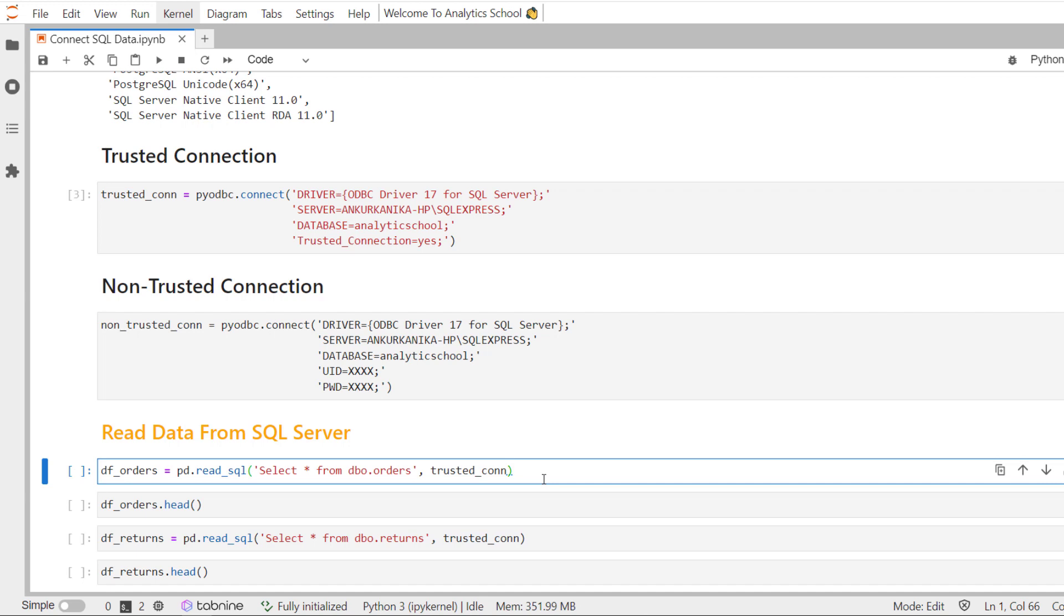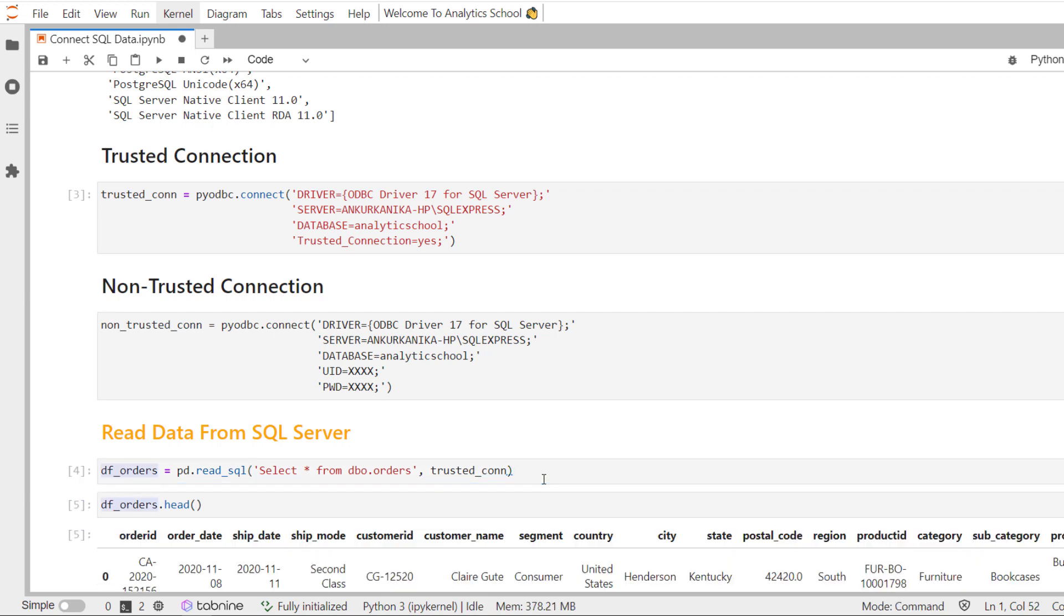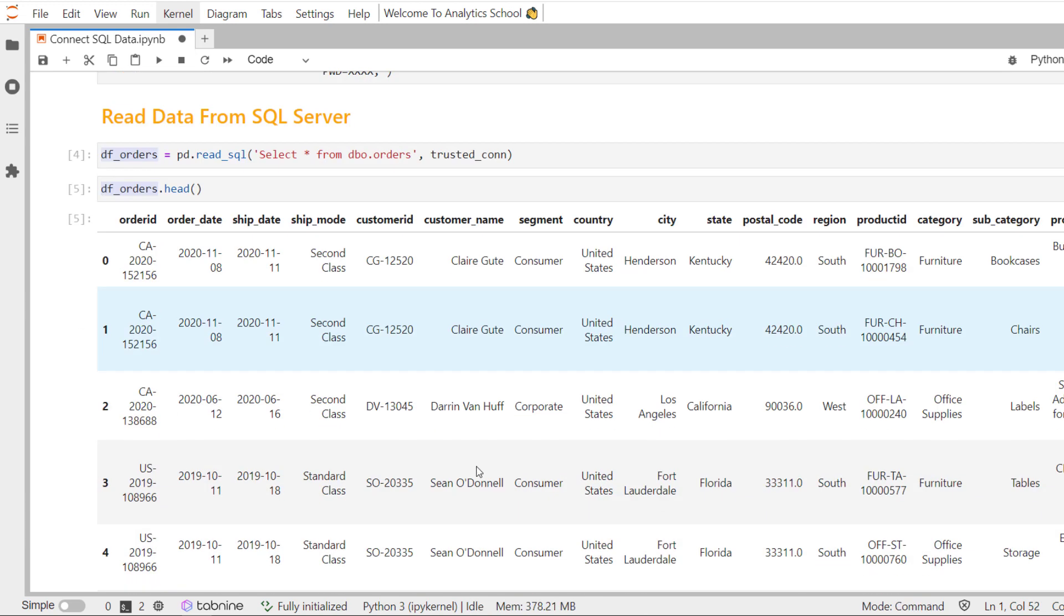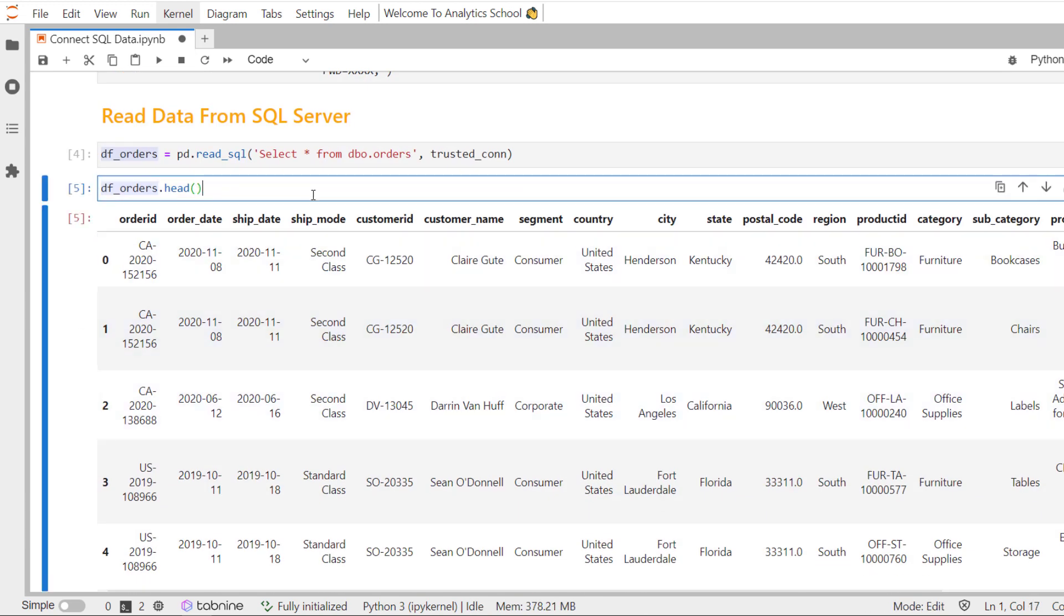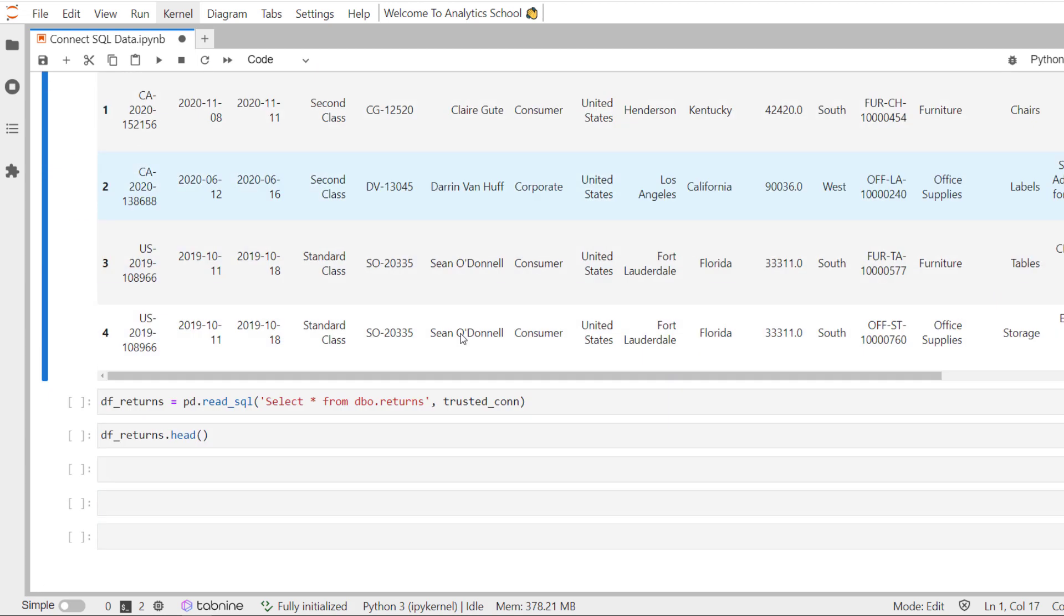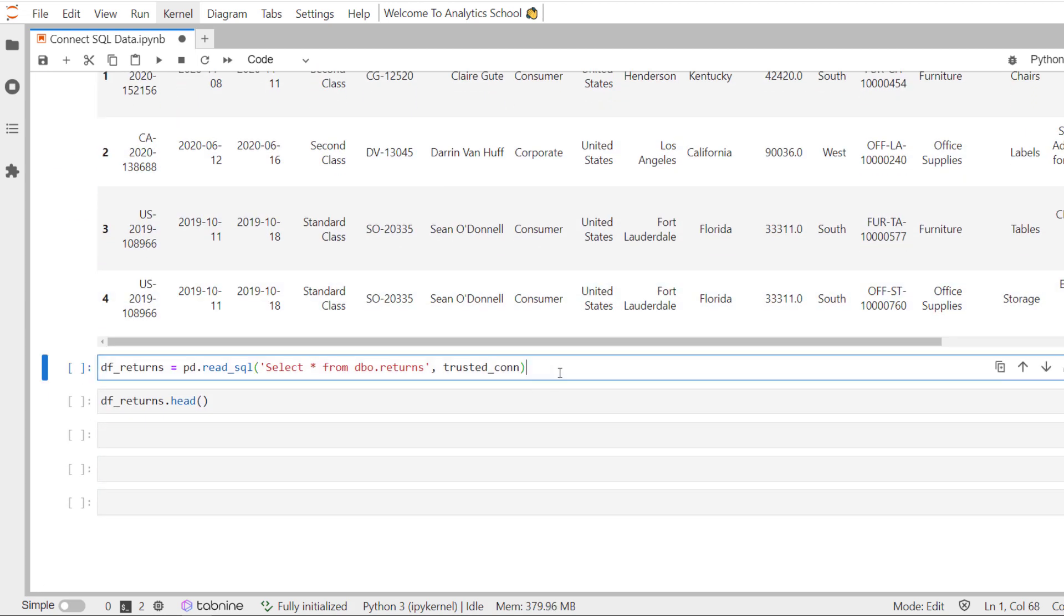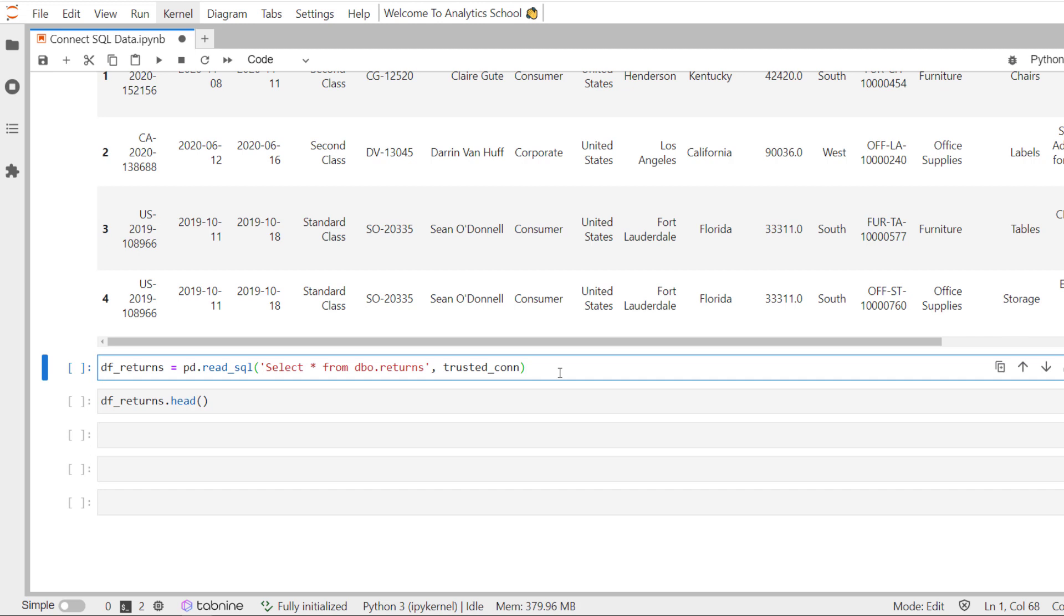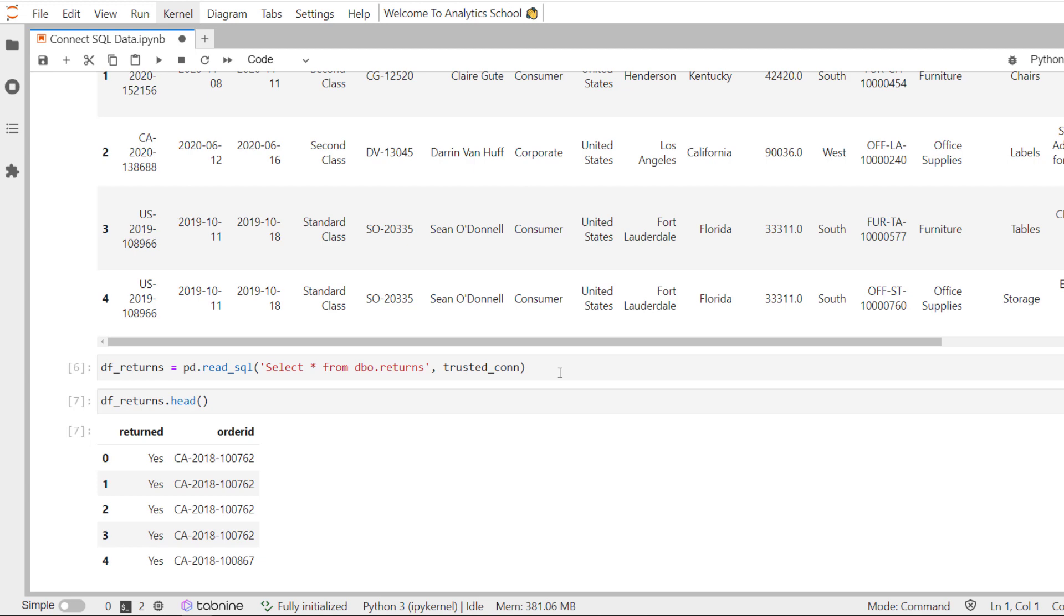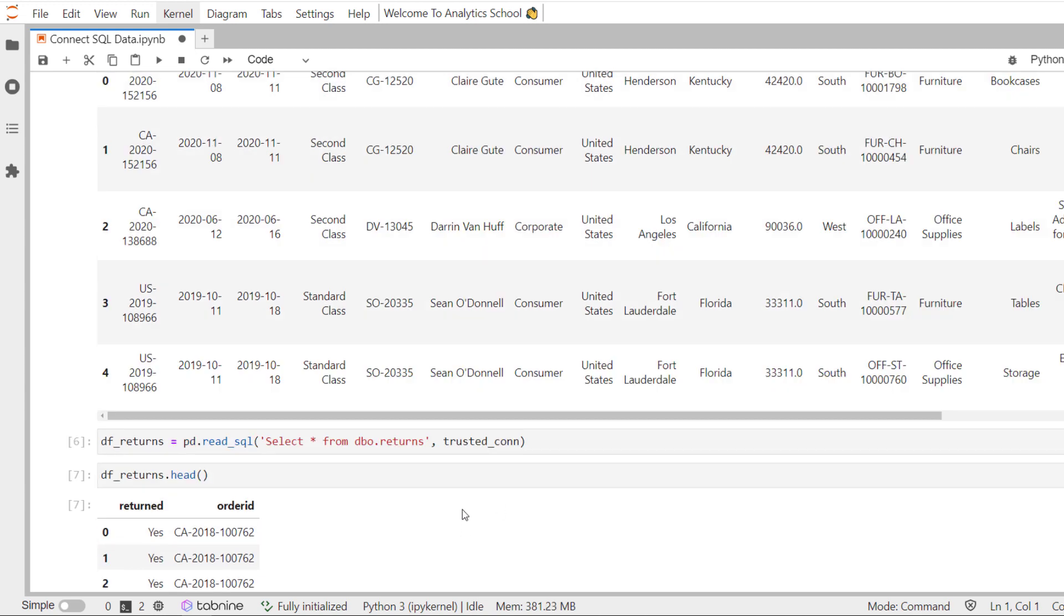Now, let's run this code. And you can see here, we have read the data directly from SQL server. The same way we can call returns table. I created a dataframe called df_returns. And you can see these are the first few records.